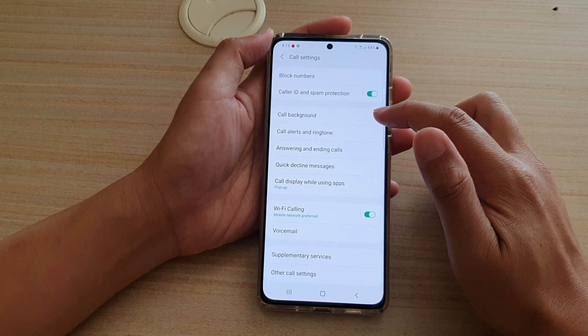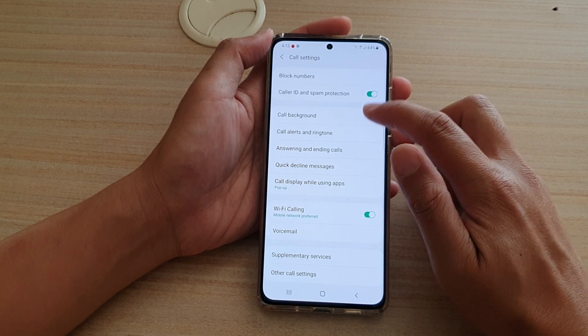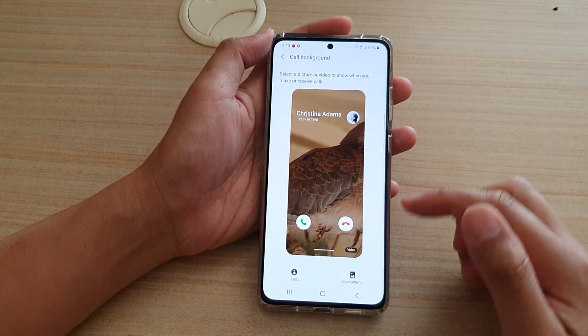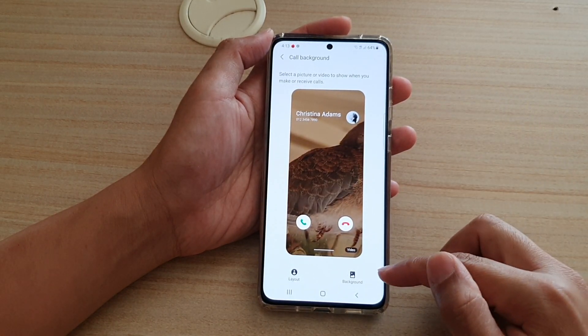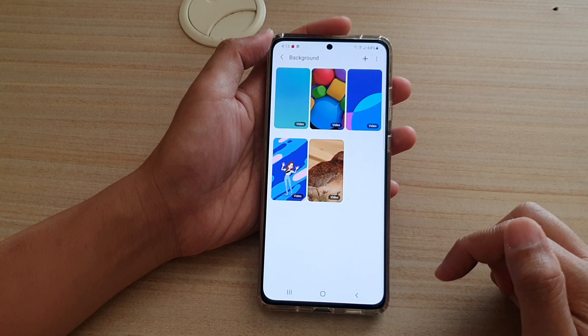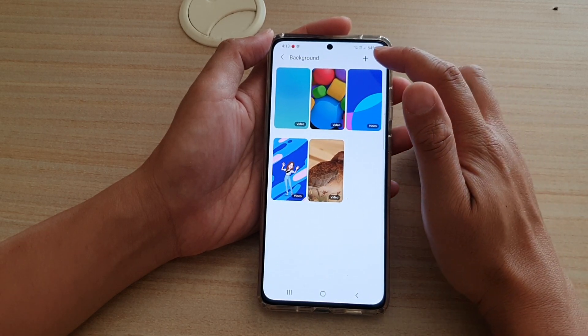In settings, go down and tap on call background. Next, tap on the background button and then tap on the option key at the top.